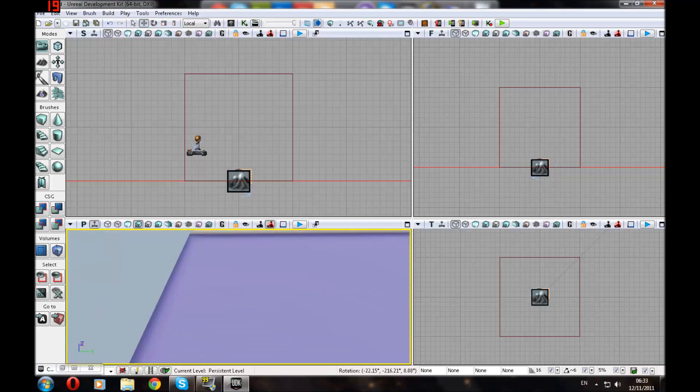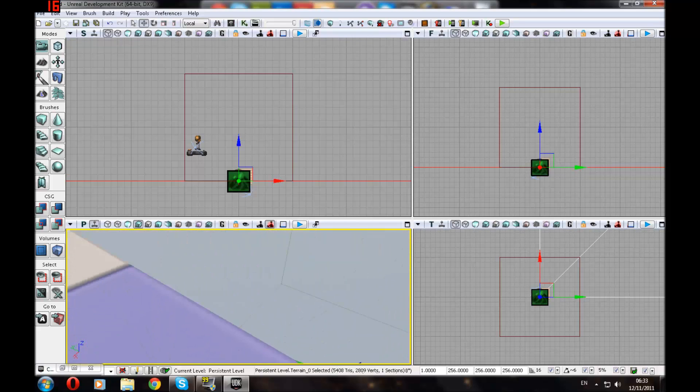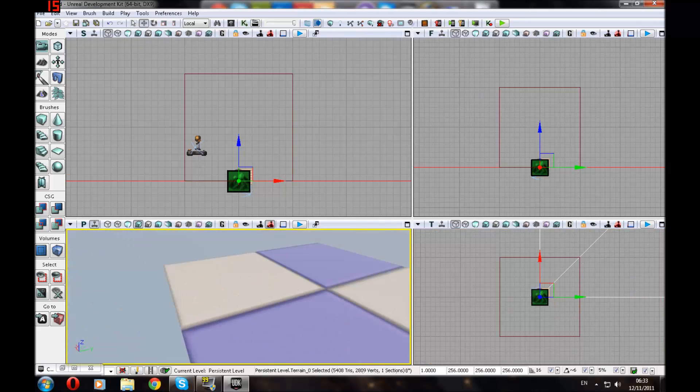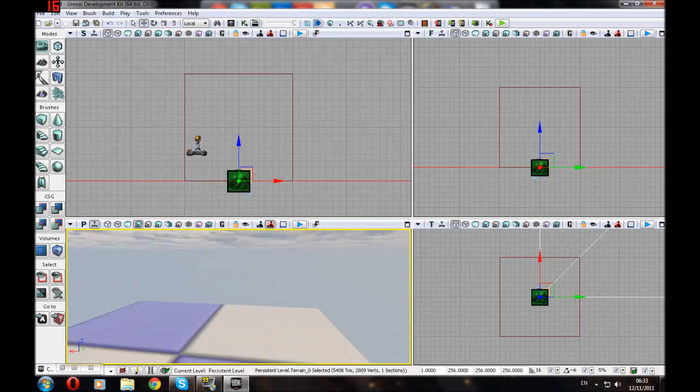Yep, here we go. 50 is a bit big, shouldn't have made it that big. Okay. You know what, I'm just going to leave it there. It doesn't really matter where it is really.